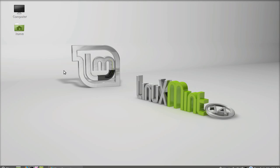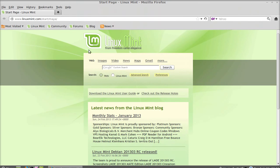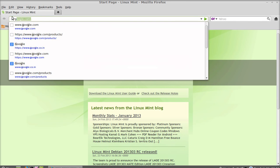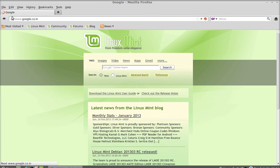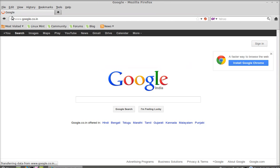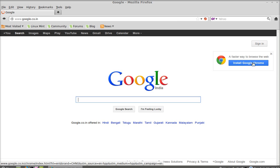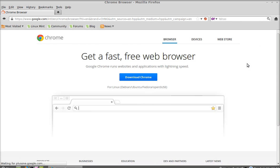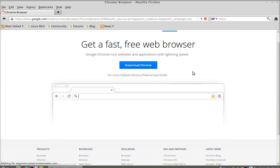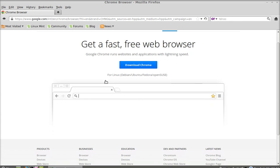First of all, open the default internet browser, that is Firefox browser, and type here google.com. You can see here the Google Chrome installation link. Just click on it and this is the download Chrome link for Linux Debian Ubuntu.